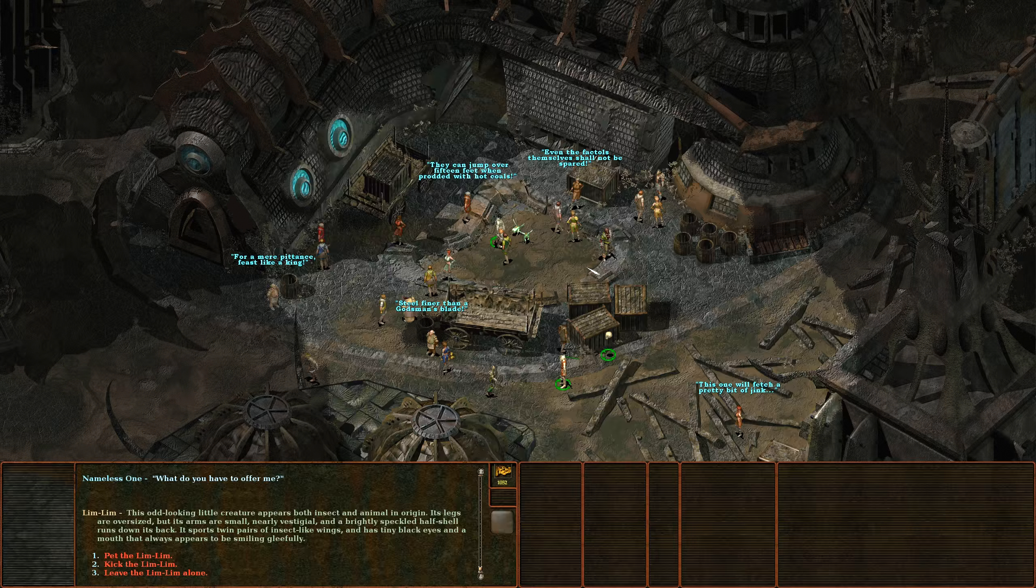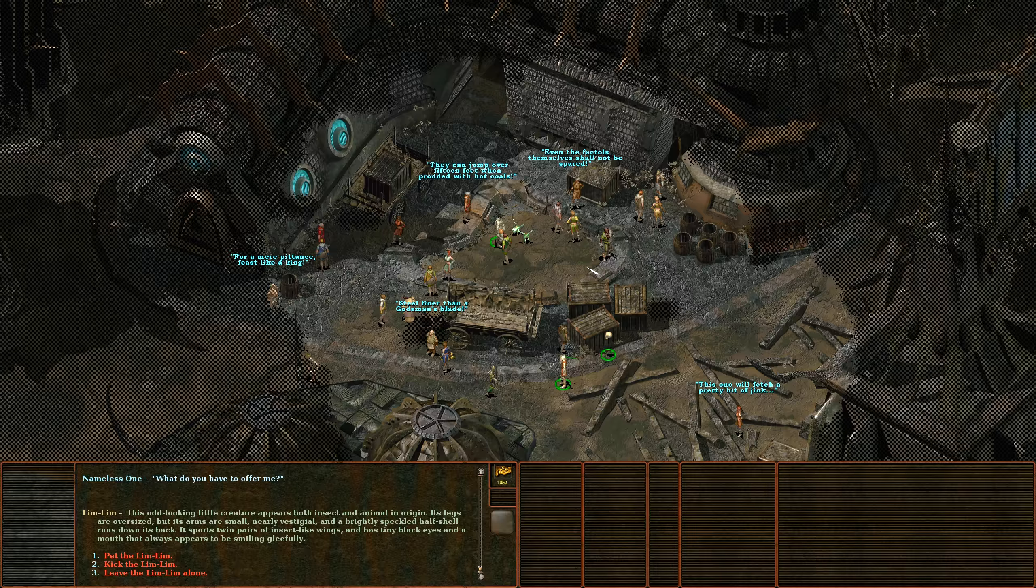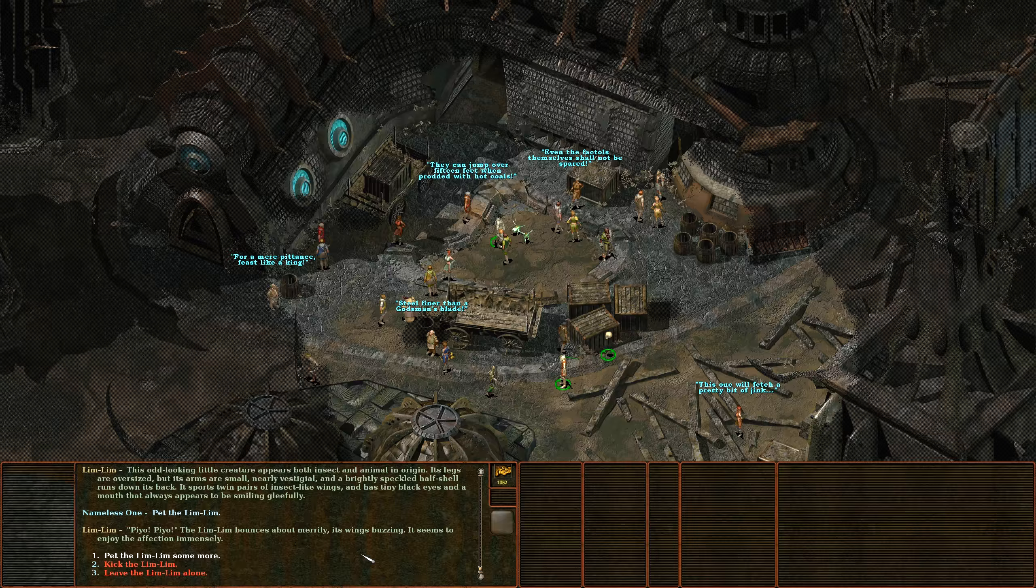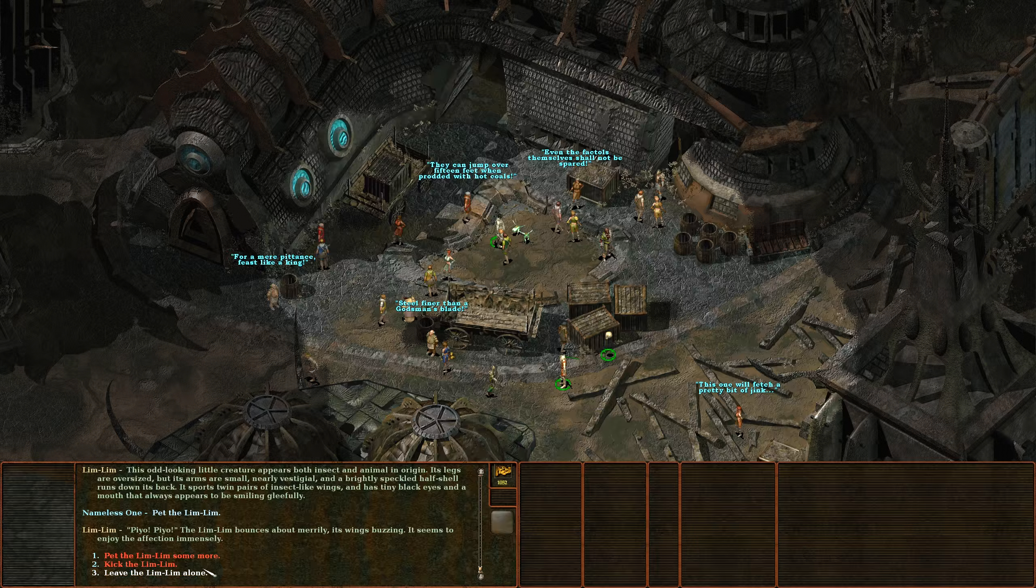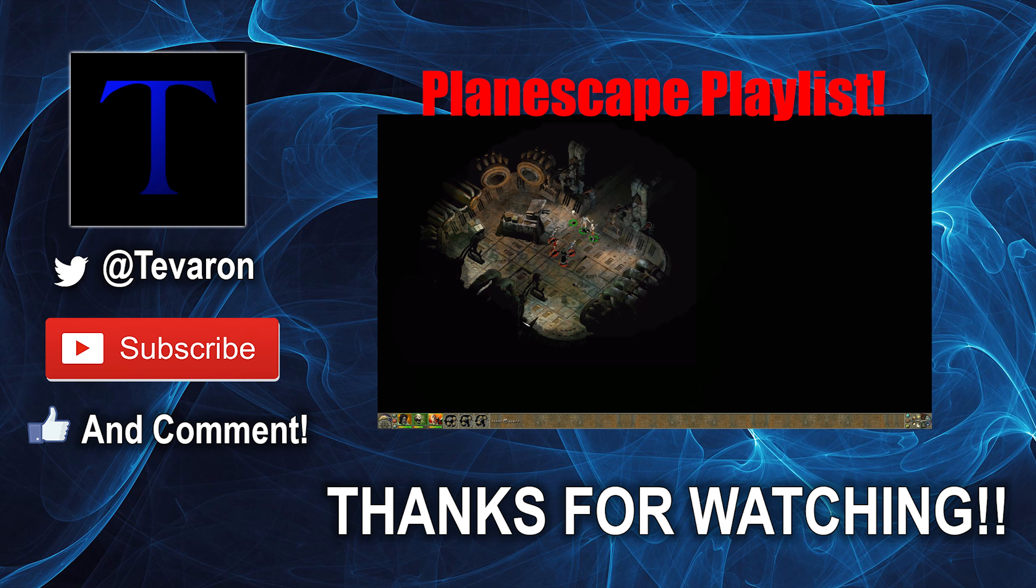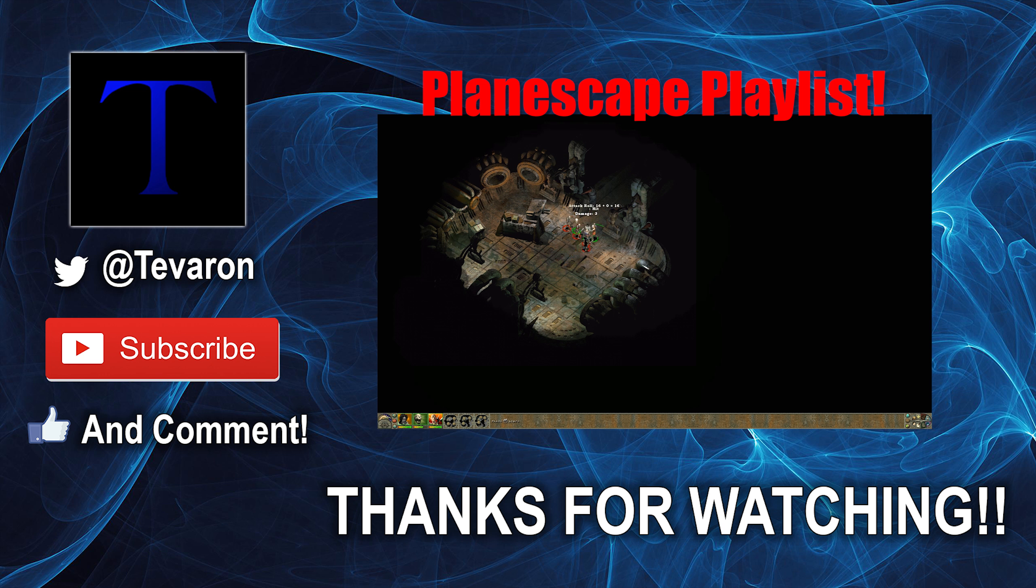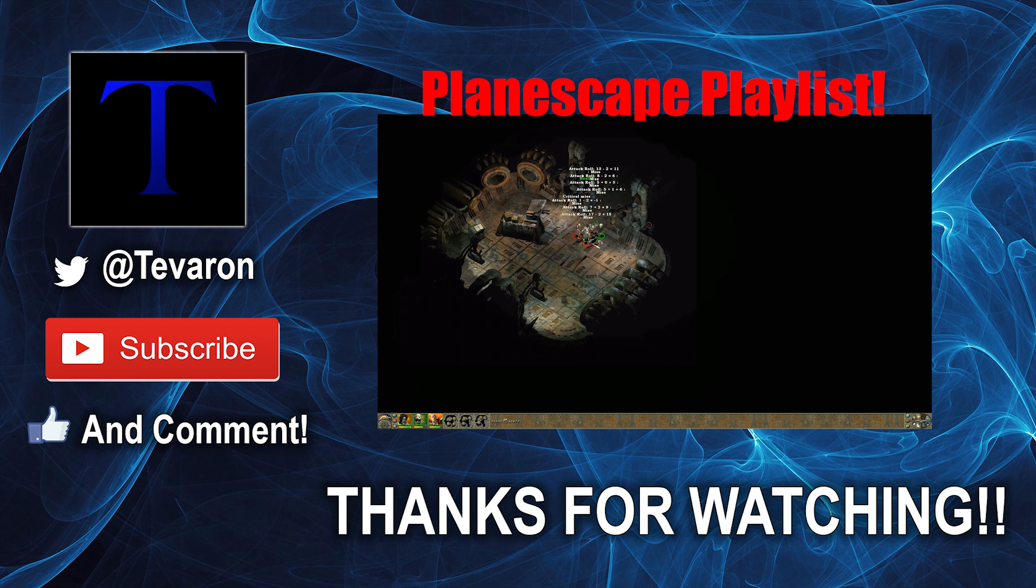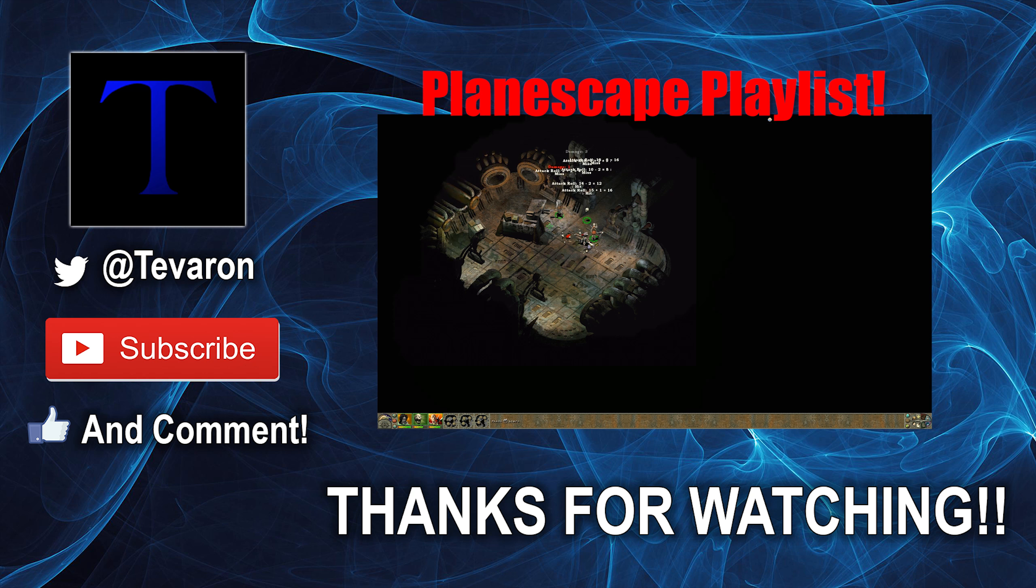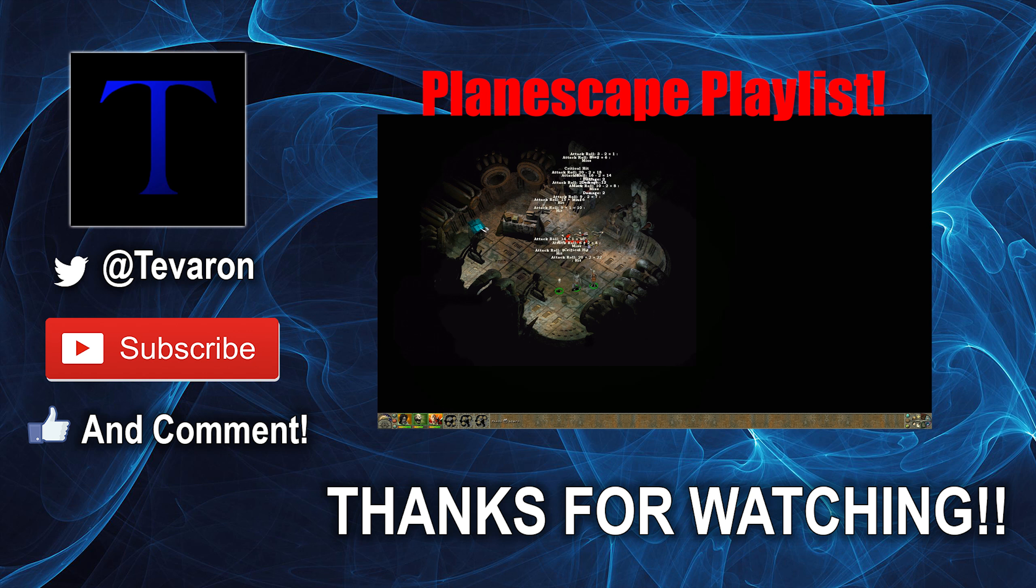This odd looking little creature appears both insect and animal in origin. Its legs are oversized but its arms are small, nearly vestigial, and a brightly speckled half shell runs down its back. It sports twin pairs of insect-like wings and has tiny black eyes and a mouth that always appears to be smiling gleefully. We're definitely not going to kick it, can we pet it? Pew pew, the limb limb bounces about merrily, its wings buzzing. It seems to enjoy the affection immensely. All right, well that's cute, let's leave him alone. We'll see you next time.